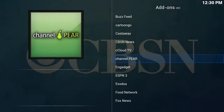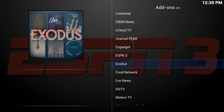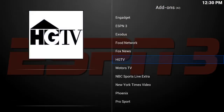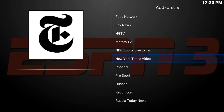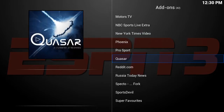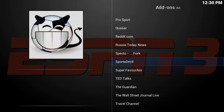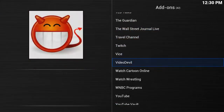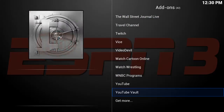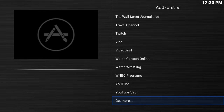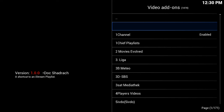Right here you can see all of the apps, including the ones that aren't on your main screen. All of these apps are available to you here, but what you want to do is scroll on down to 'Get More' and click OK.